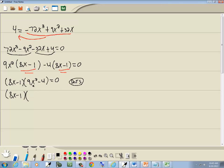Now we're going to use the difference of two squares. 3 times 3 gives you 9, x times x gives you x squared, and 2 times 2 gives you 4. So this factors as 3x plus 2 times 3x minus 2.